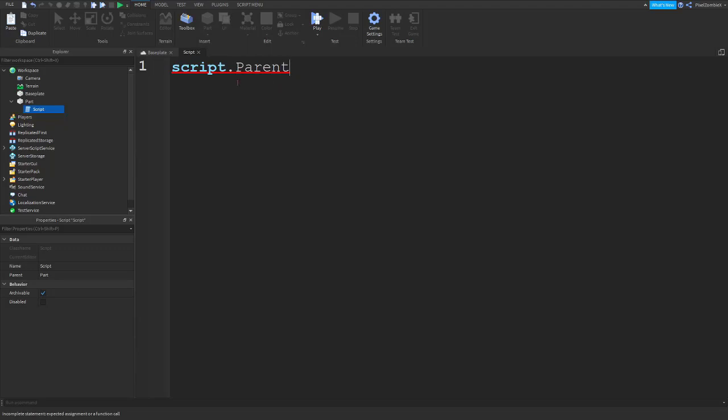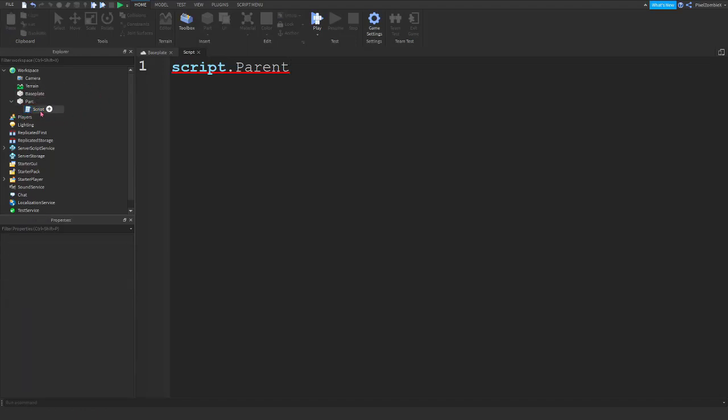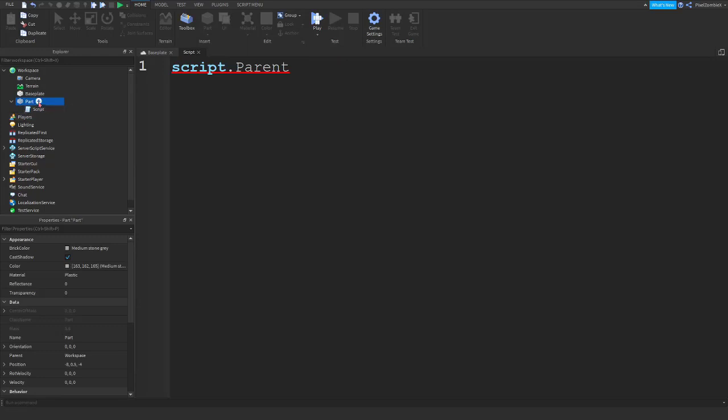And what parent is, is if you look in the hierarchy here in workspace, the parent of the script is whatever the script is under. So, our script is under part, so our parent is part. And that's what we're trying to change properties. So, we're referring script dot parent, we're referring to the part.